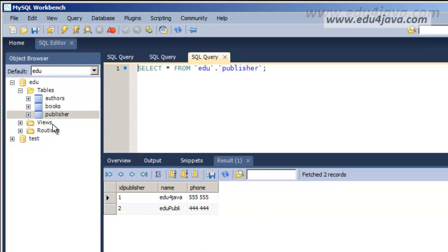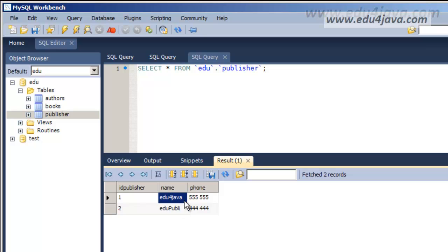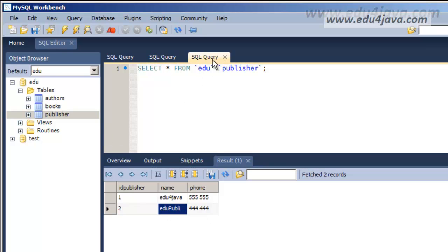Lastly, we've got the publisher table. We've got Edu4java and EduPubli. OK, let's see what we can do with this.